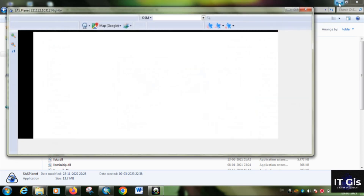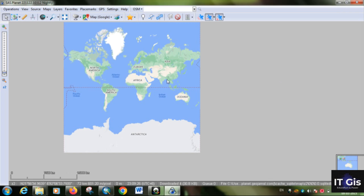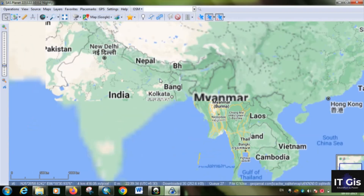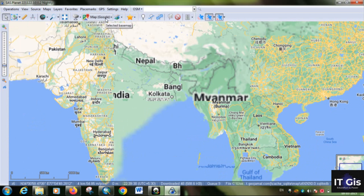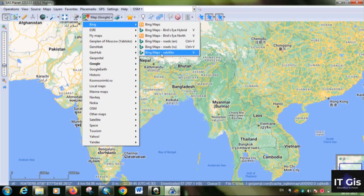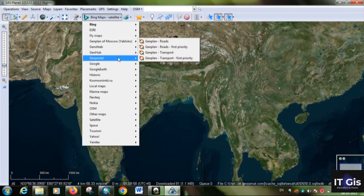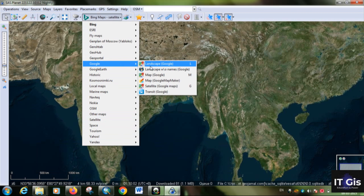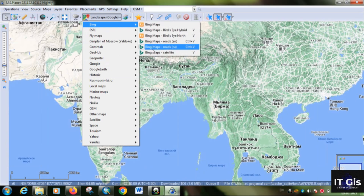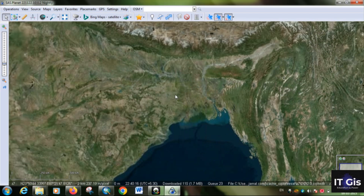The application opens and you can see the map image. You can zoom in anywhere. Here you can see this is Google Maps. You can change the map source by clicking on it — for example, this is Bing and this is a Bing satellite image. You can switch to anything: landscape, Google image, or others using this menu.